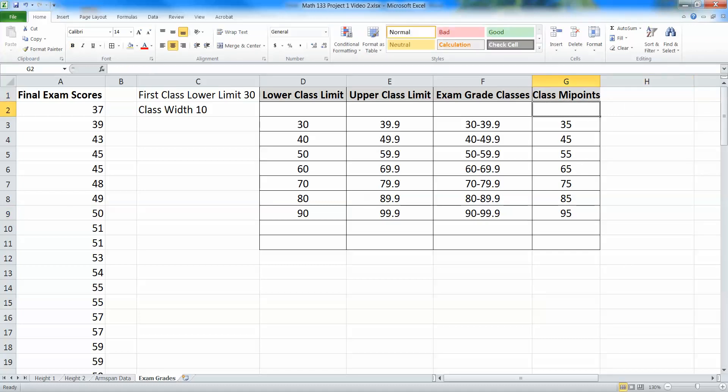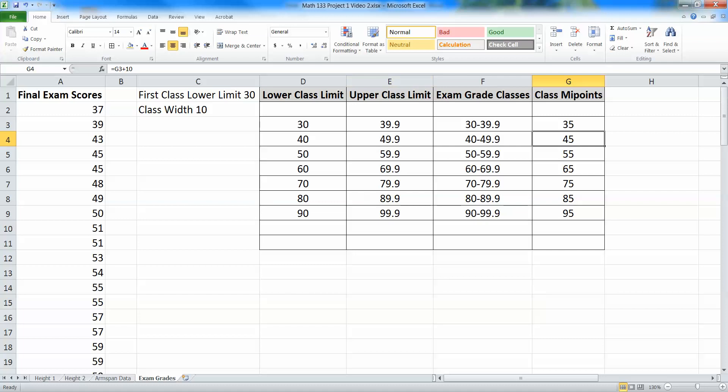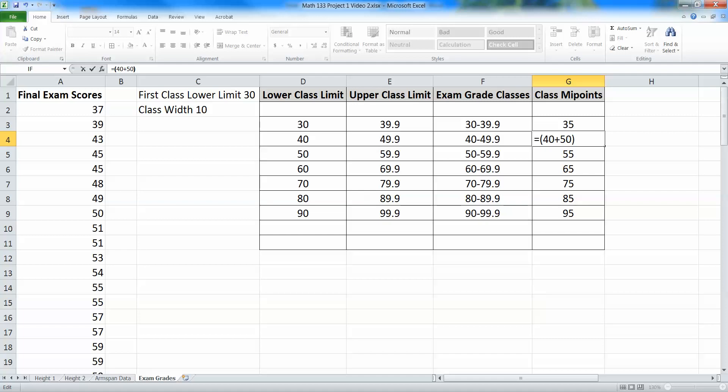So we have our class midpoints. Lovely. You can use formulas. You can type them in. I mean, if you really wanted to, you could sit there and type. You could say, oh, this is cell 40 plus 50. Add them up and divide by 2. But cell referencing is so much nicer and quicker.